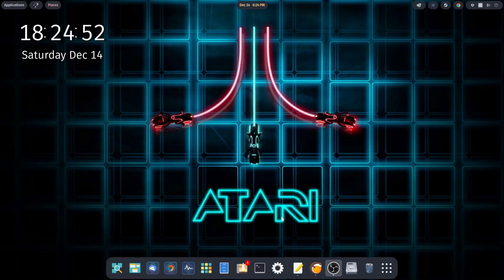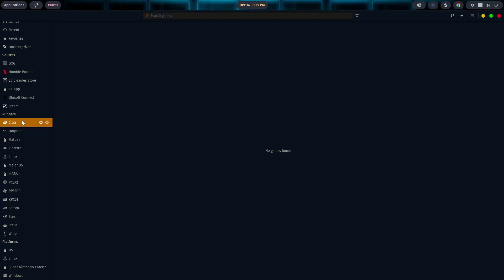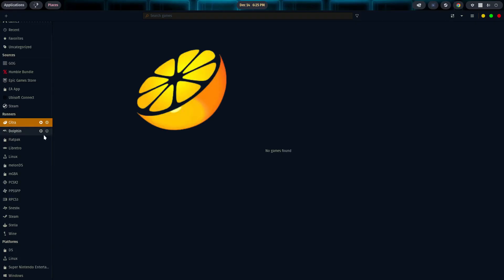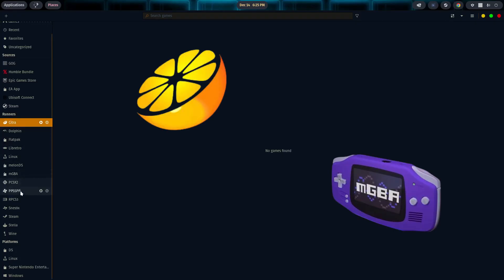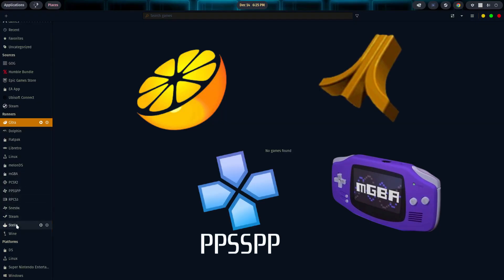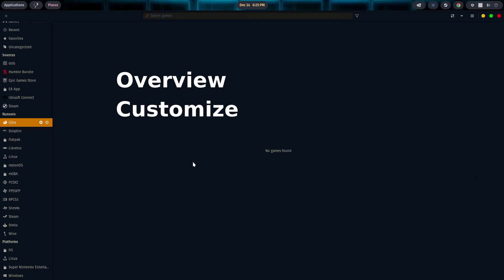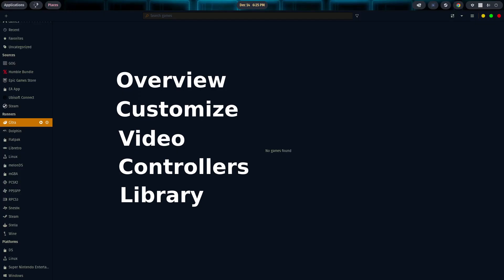So tonight, in episode two, let me go ahead and pull Lutris up. We're going to talk specifically about the runners for the next couple of episodes. And tonight we're going to cover the configuration and the setup and the running of Citra, MGBA, PPSSPP, and Stella. So it should be a relatively short video.